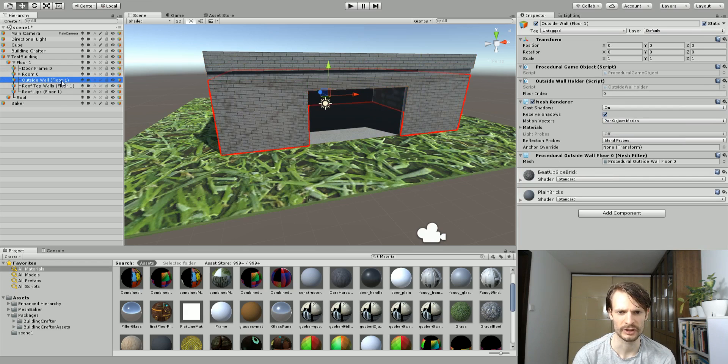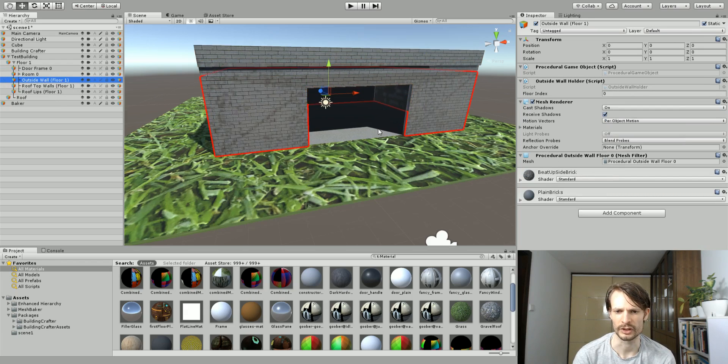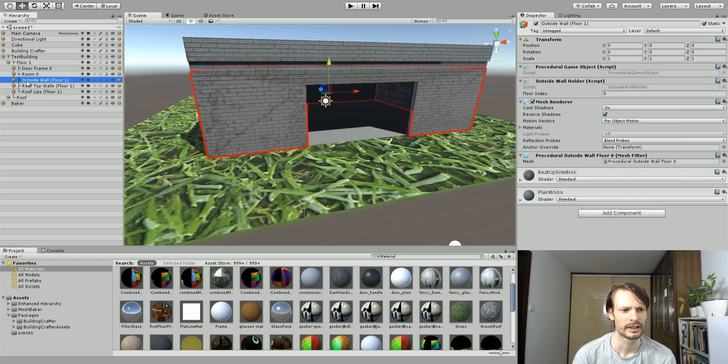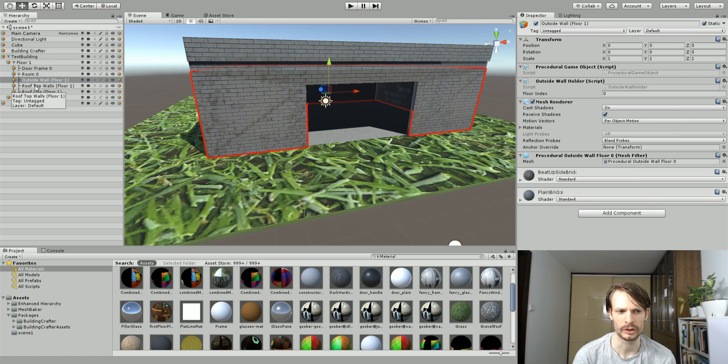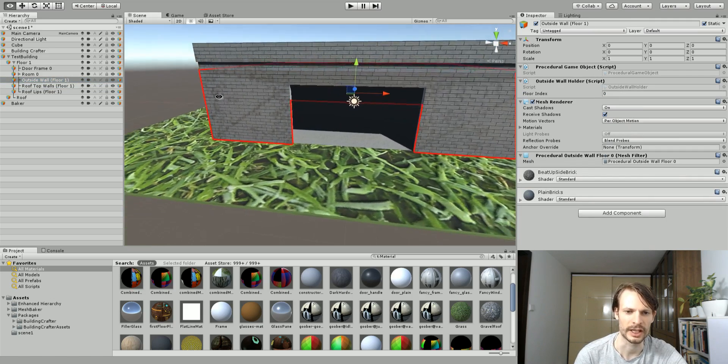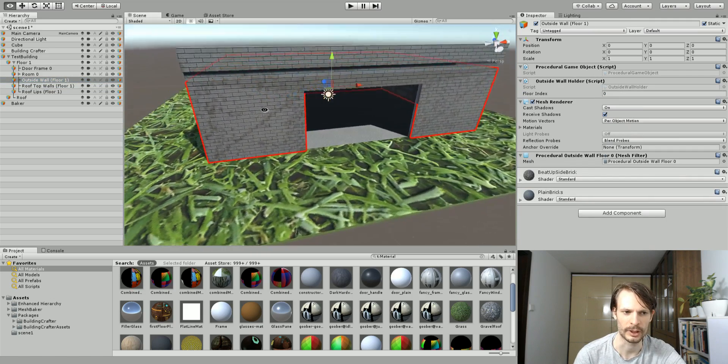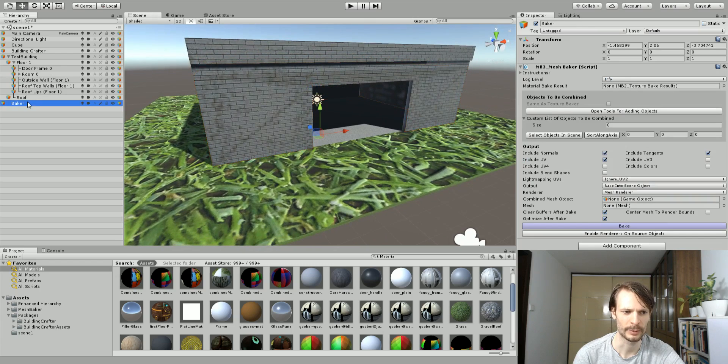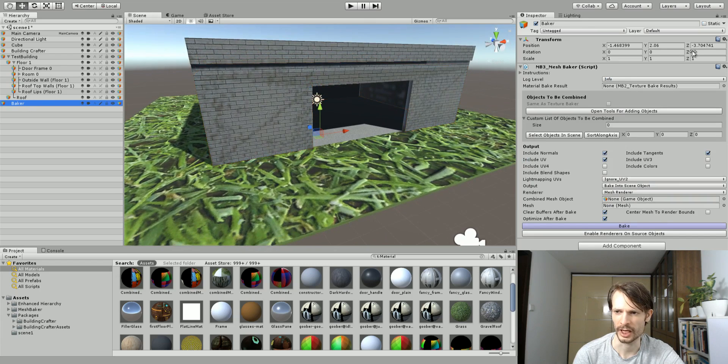I'm just going to do one to show you. We could bake them all together but I'm not going to bother. Let's just choose this outside wall on floor one, because this is the main one that we're looking at, so this is the one we want to bake. I'm going to go back to the mesh baker and I'm going to click this little lock button here so I don't accidentally navigate away from the inspector.